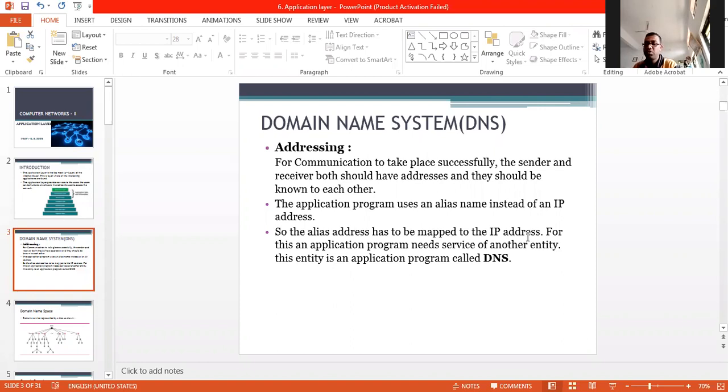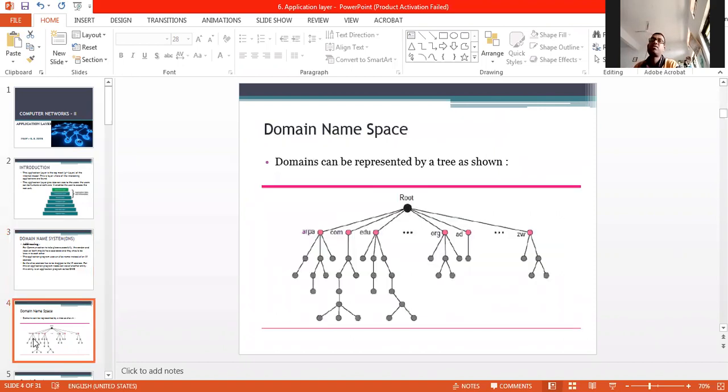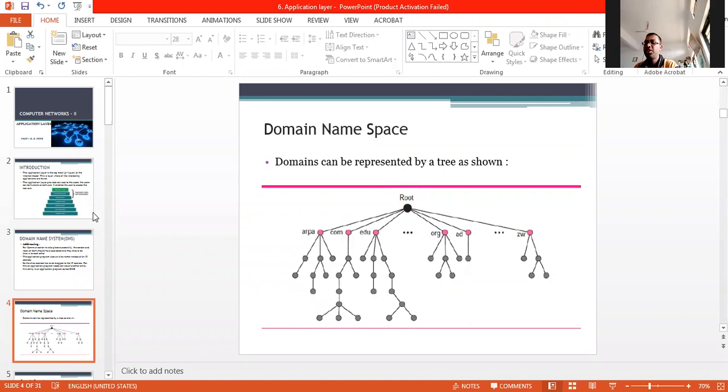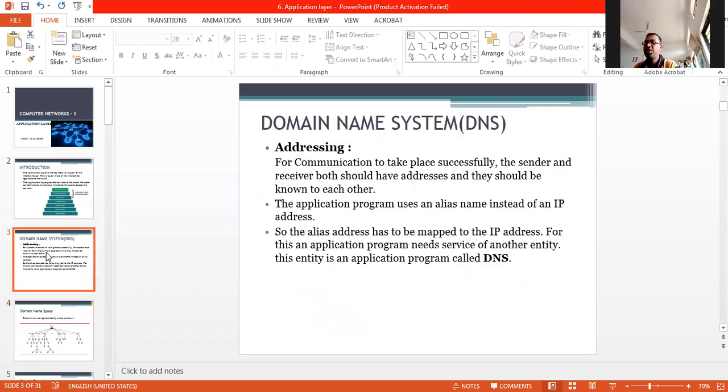Another solution is instead of storing this huge information on a single computer, divide this huge information into smaller parts and store each part on different computers. The host that needs the mapping can contact the closest computer, which is nothing but the domain name system, and that is DNS.